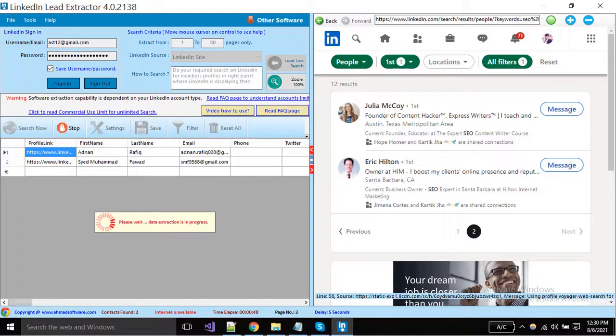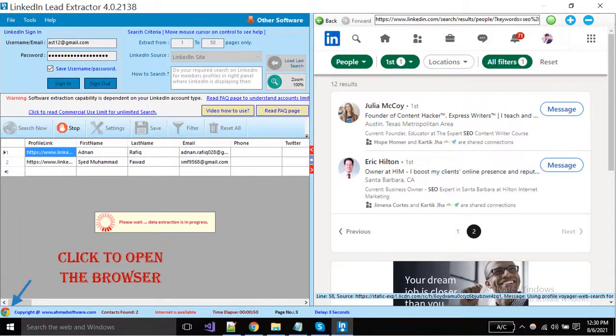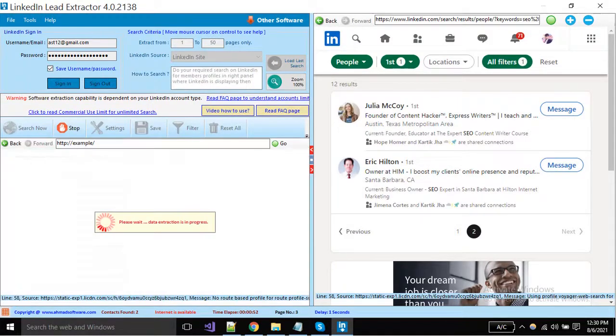Software is opening the profiles in another browser. Click on this button, you can see profiles are opening here.